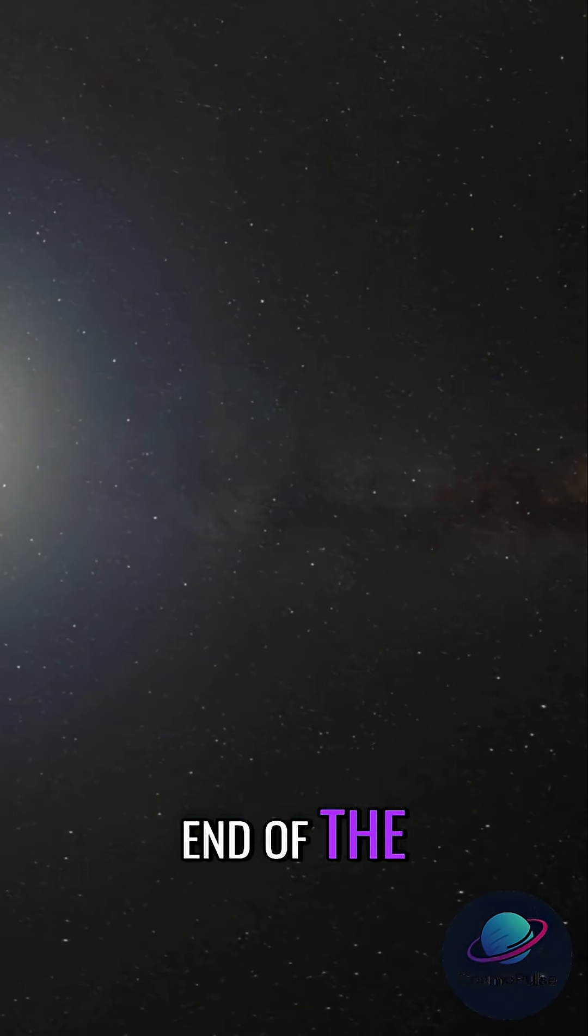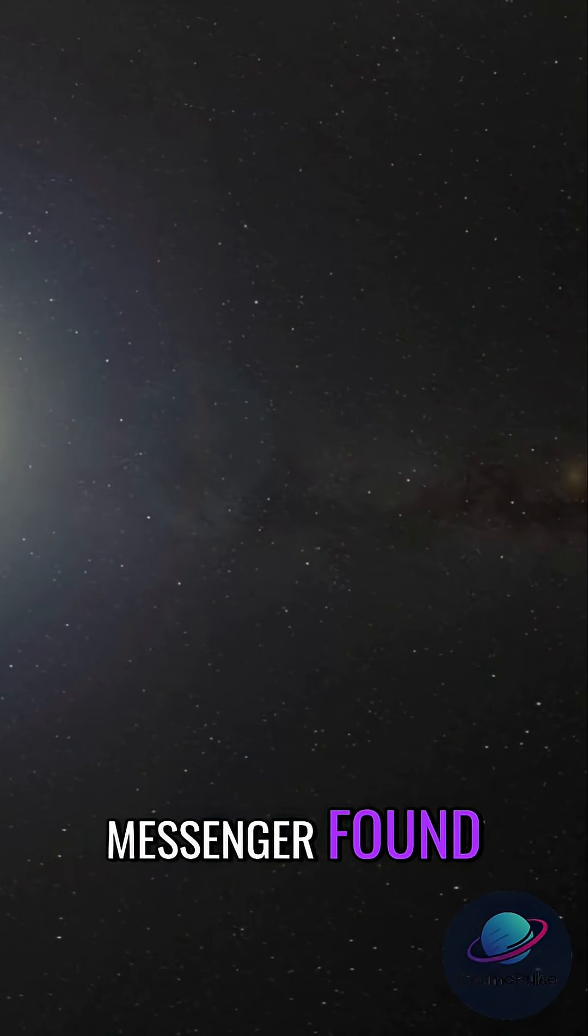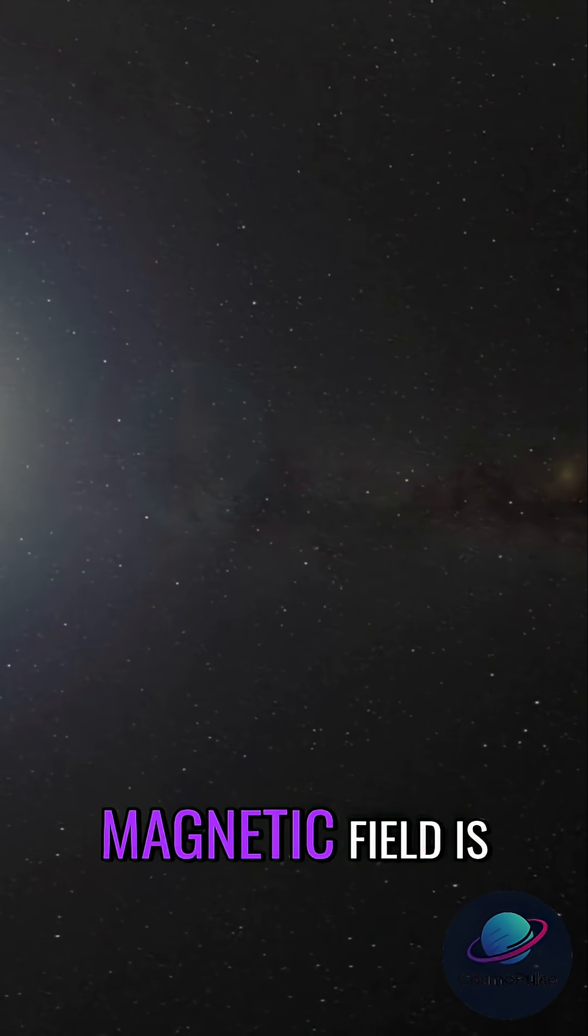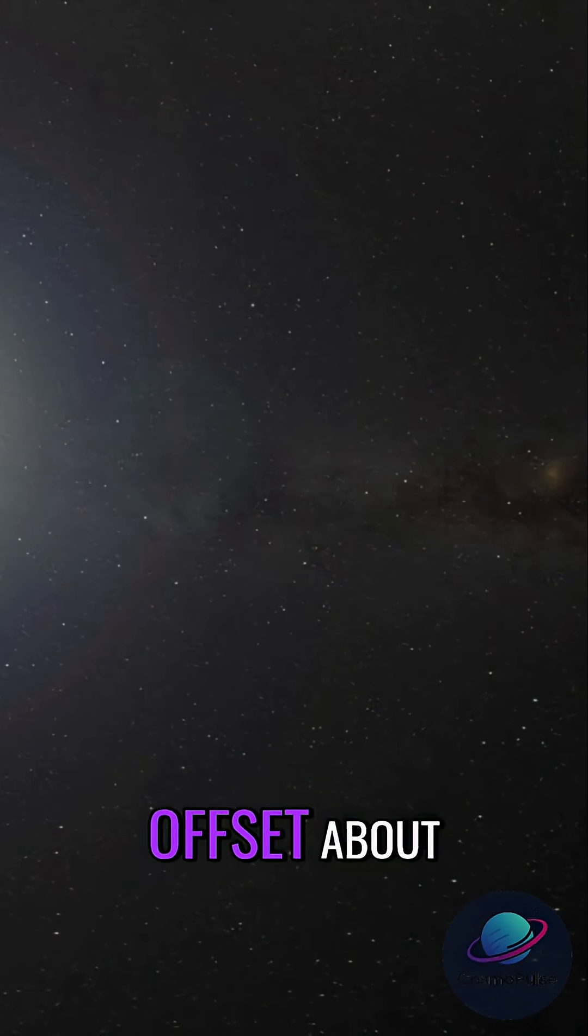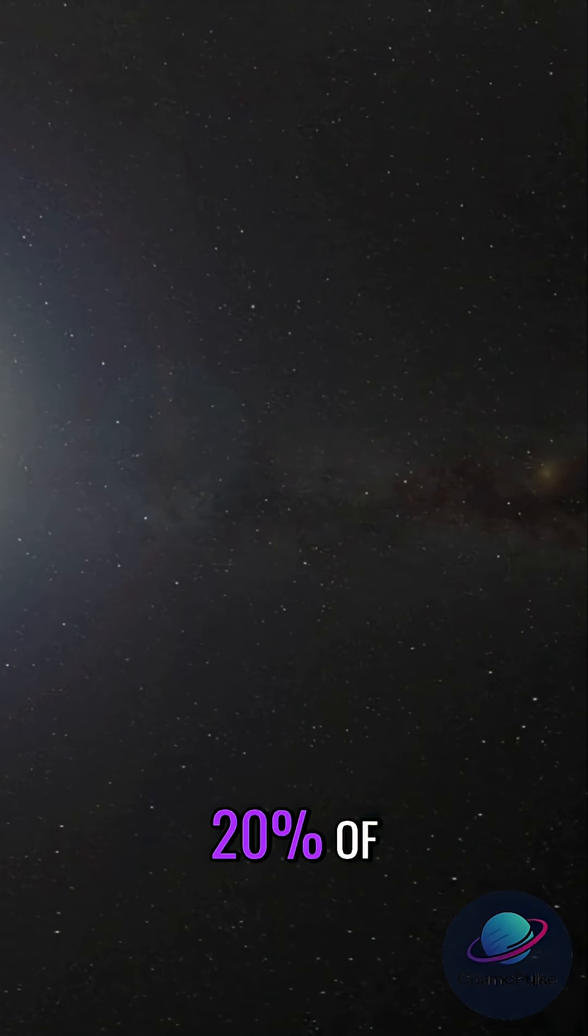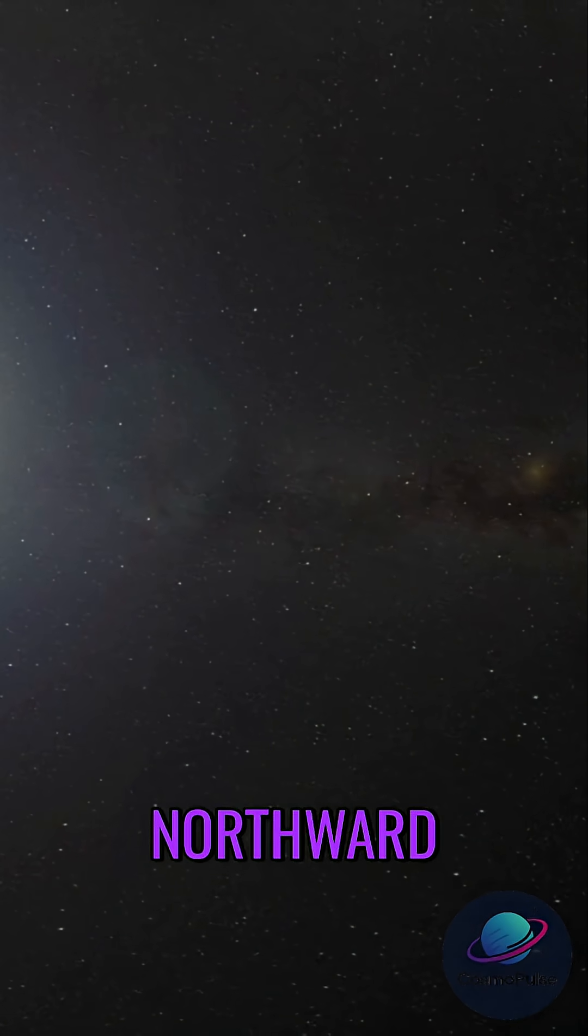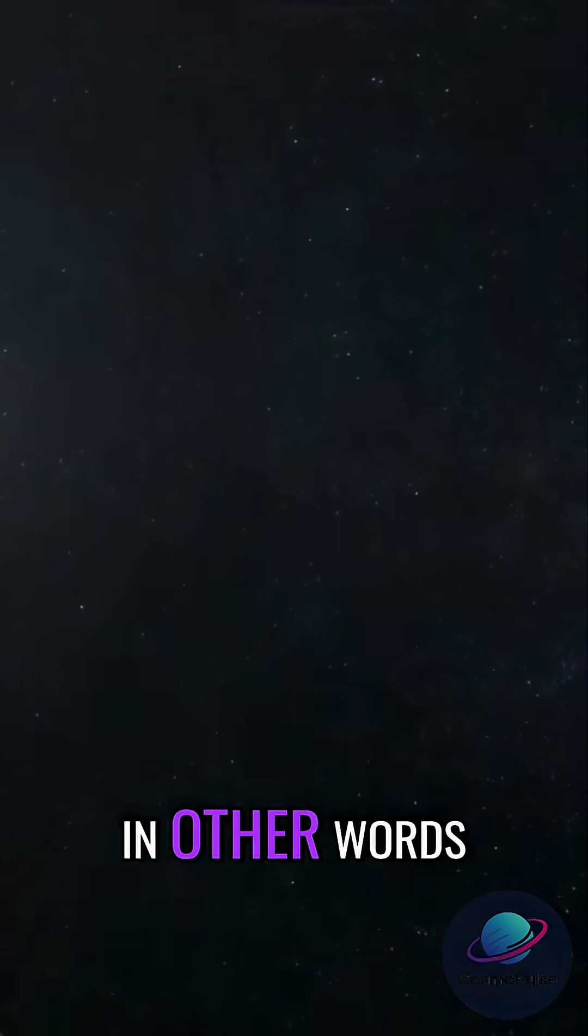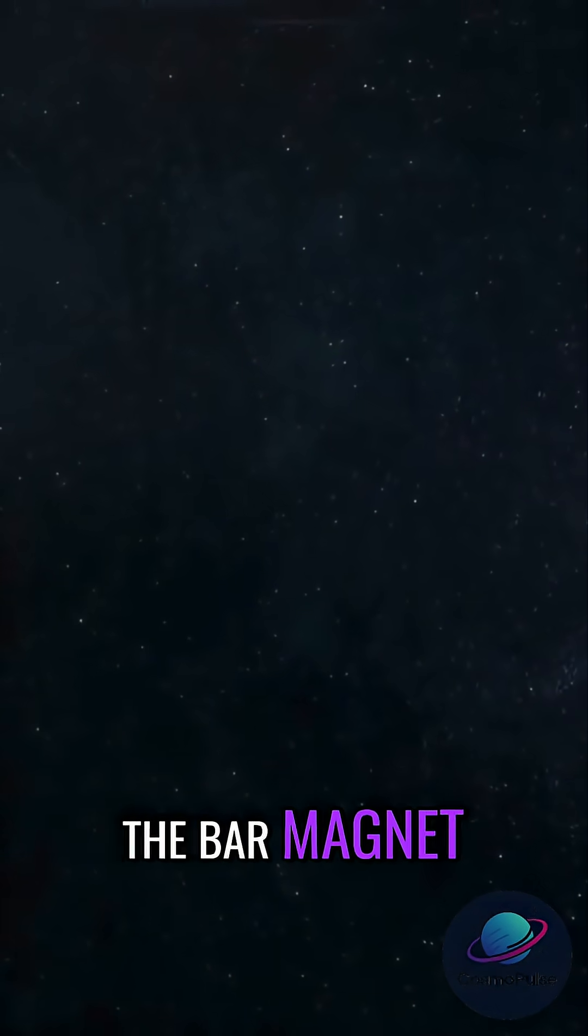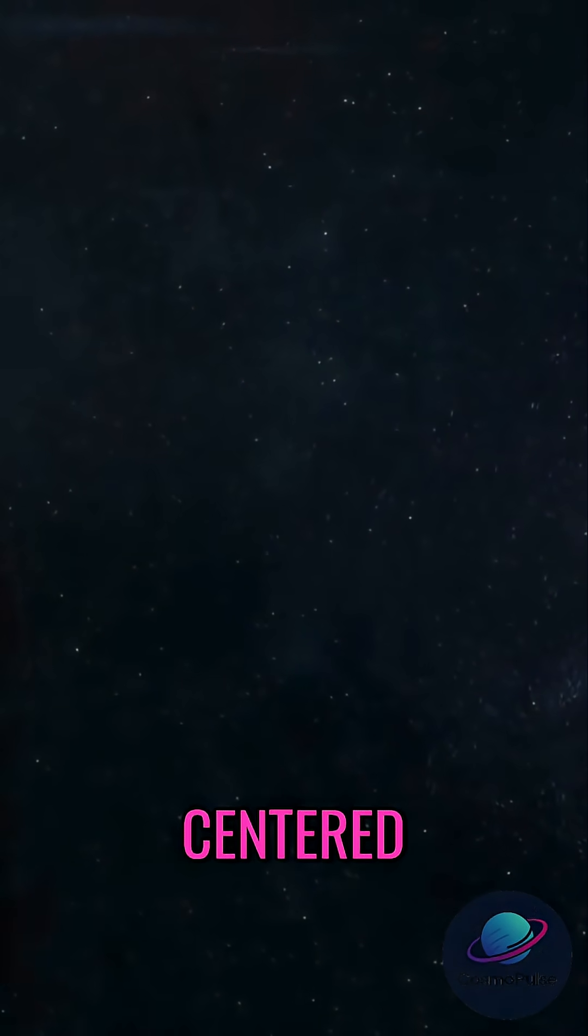And that's not the end of the magnetic weirdness. Messenger found that Mercury's magnetic field is lopsided, offset about 20% of the planet's radius northward from the core. In other words, the bar magnet inside Mercury isn't centered.